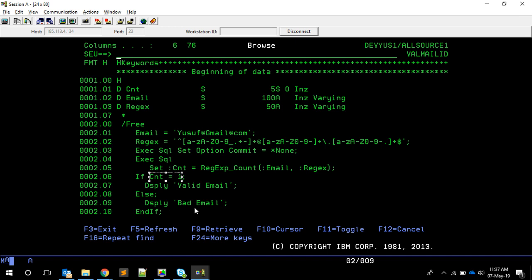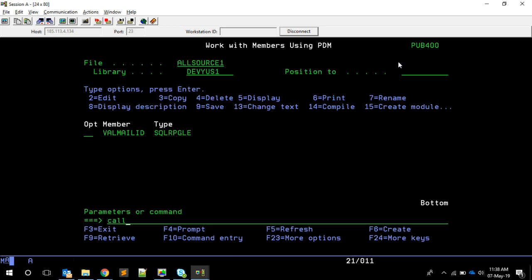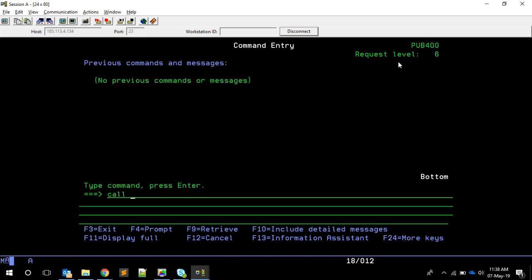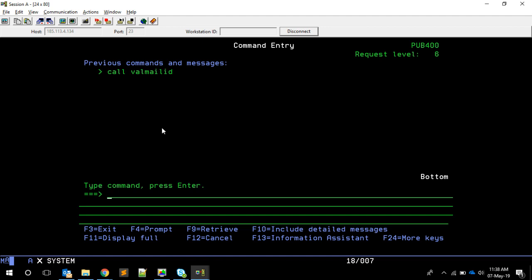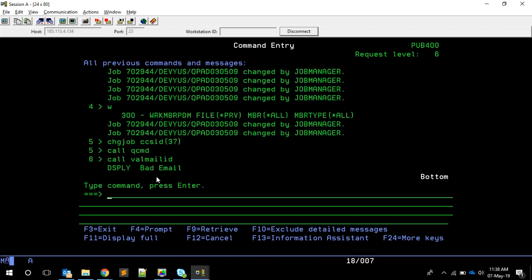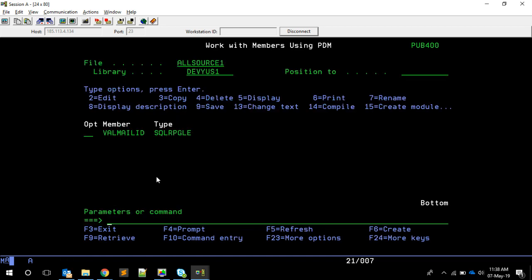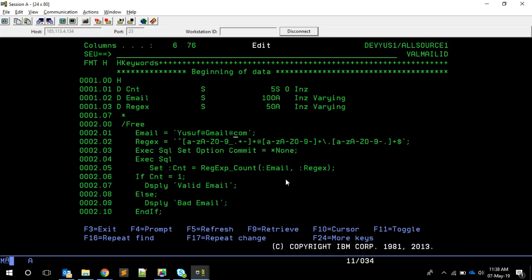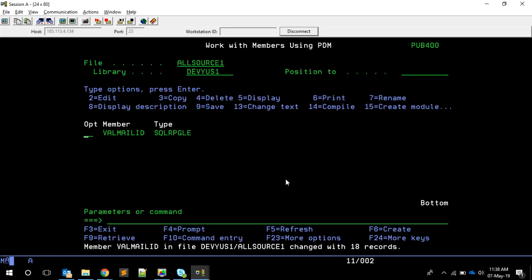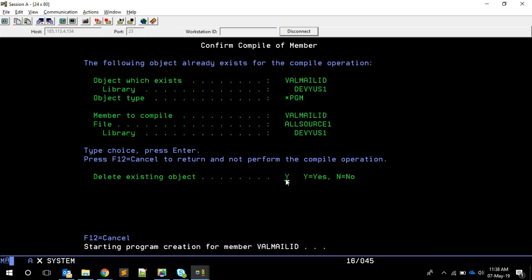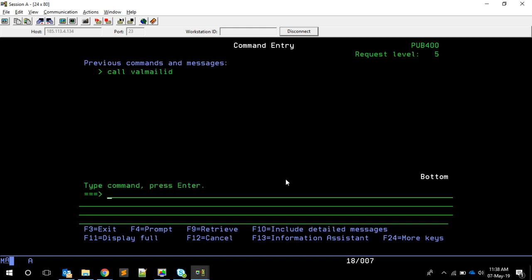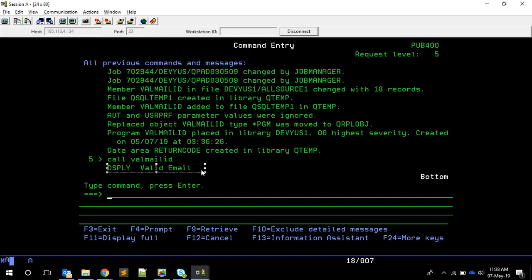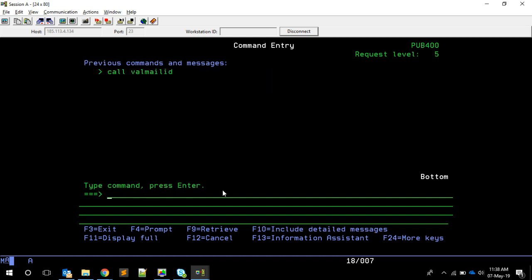The count equals REGEXP_COUNT of the email ID and the regular expression. If we get a value of one, it's a valid email; otherwise it's not. To test this, I call VALMAILID. With an invalid email I get 'bad mail ID'. When I change it to a proper email ID, I get 'valid email ID'.